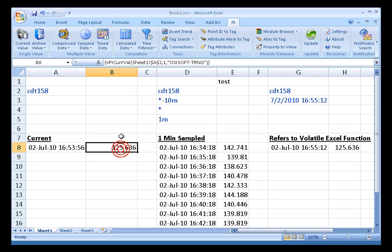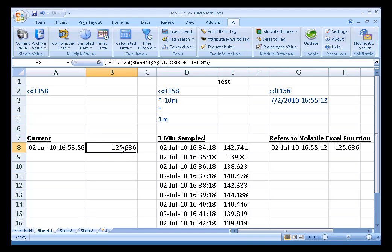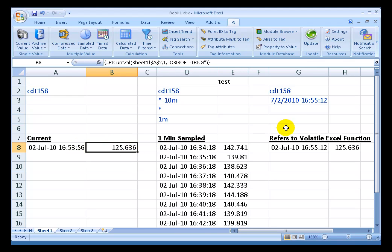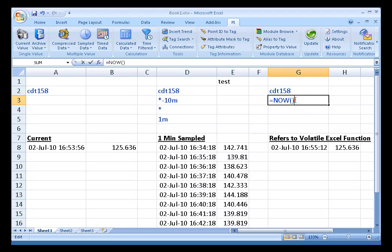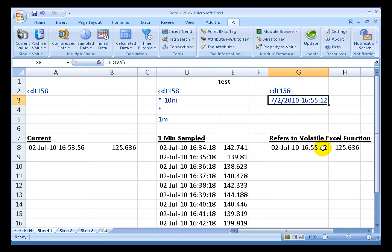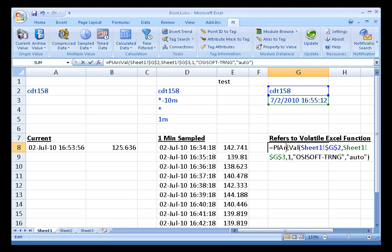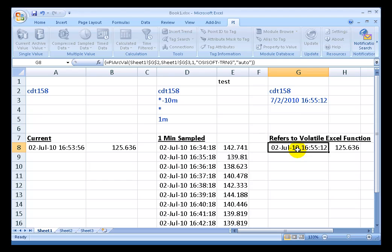So in summary, the first rule of thumb is any type of recalculation is going to force these volatile functions like PI CurvVal to recalculate, and also any of these functions like equals now or equals today. And if that recalculates, it may force other things that are built on that to recalculate.